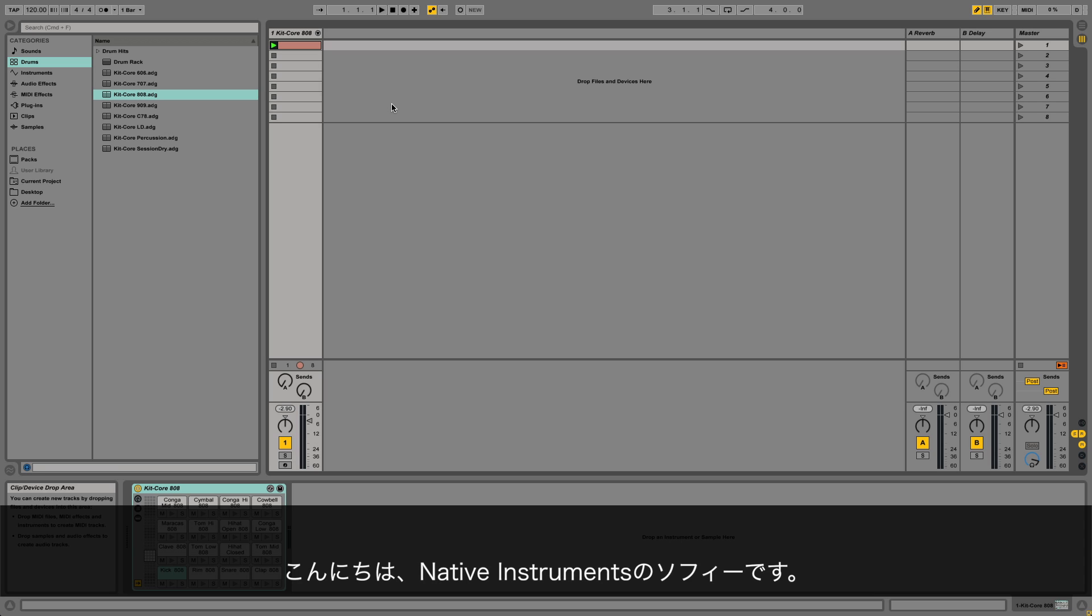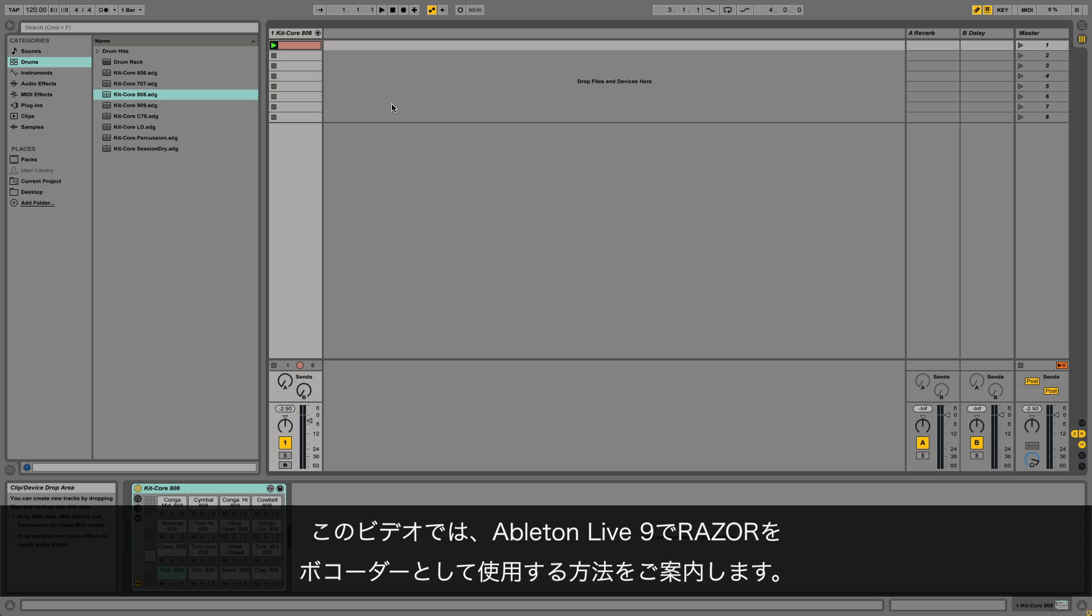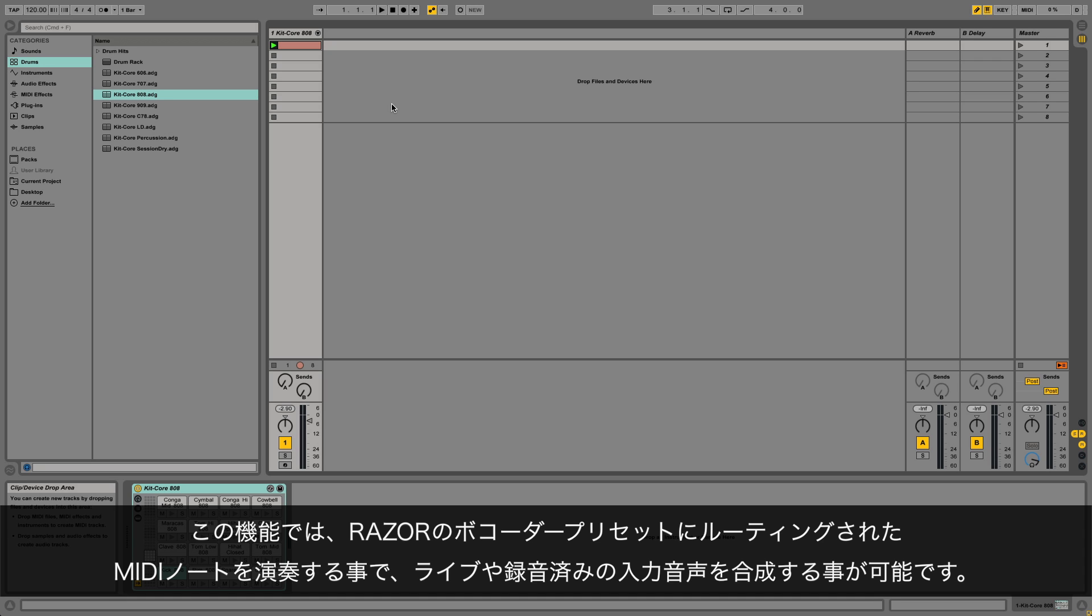Hello, this is Sophie from Native Instruments. In this video I'm going to explain how to use Razer as a vocoder in Ableton Live 9. With this feature you can synthesize a live or recorded voice input by playing MIDI notes routed to Razer's vocoder presets.